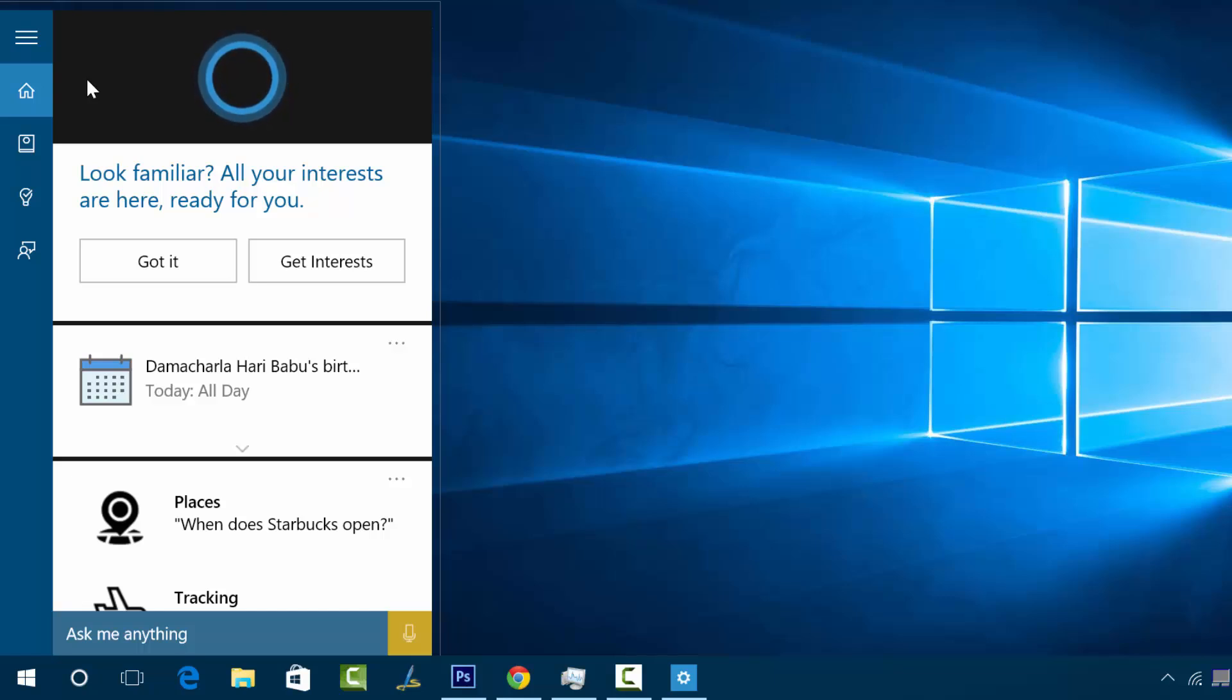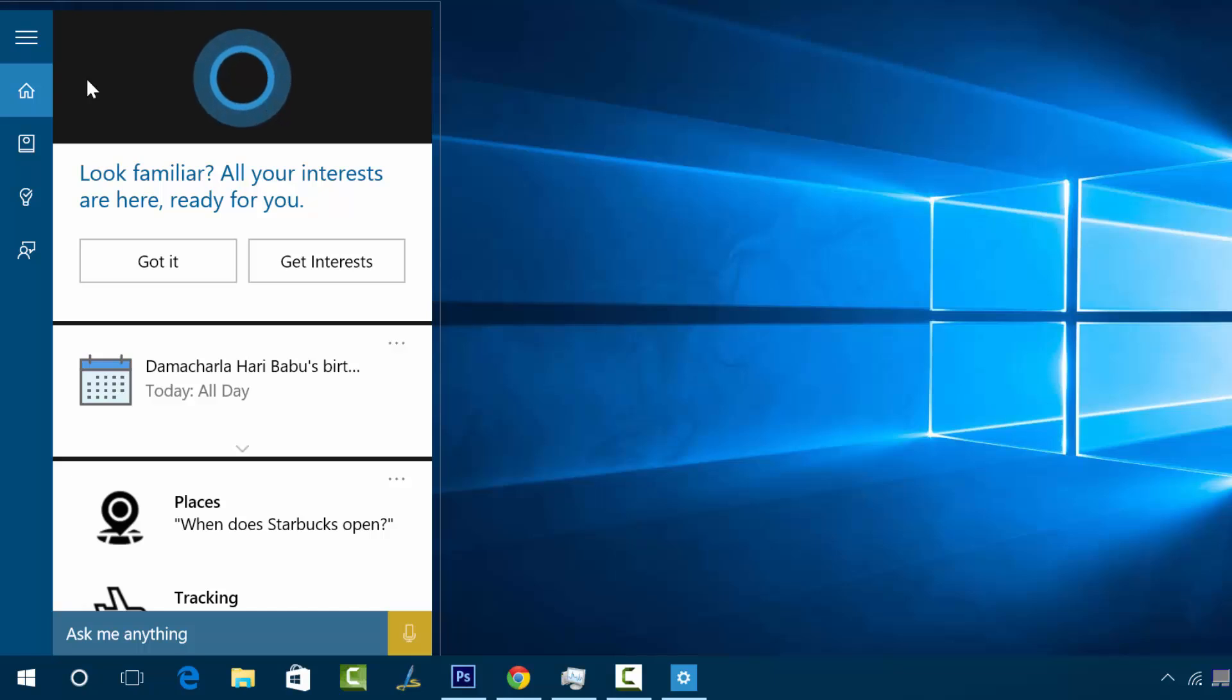That's all guys. Hope you like this video. If you have any queries on Cortana, just drop a comment and we'll be glad to help you out with the queries. If you like this video, do hit the like button and also subscribe to our YouTube channel for more videos on Windows 10. Have a great day.